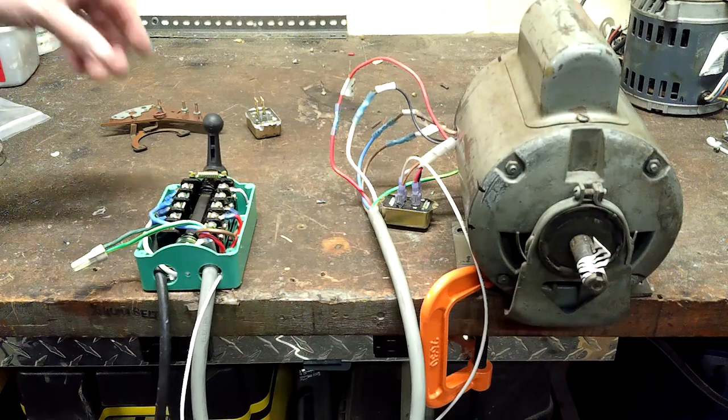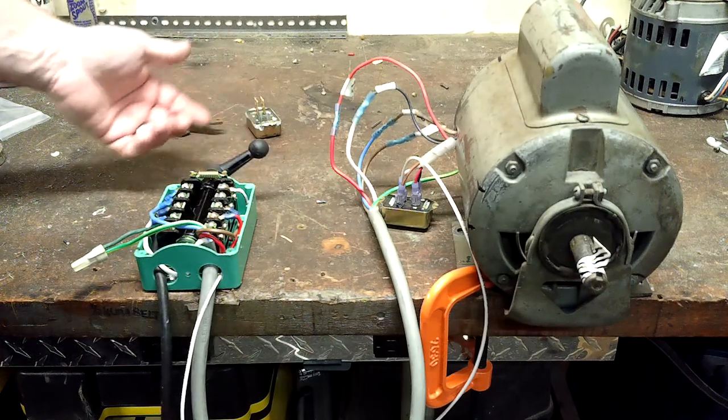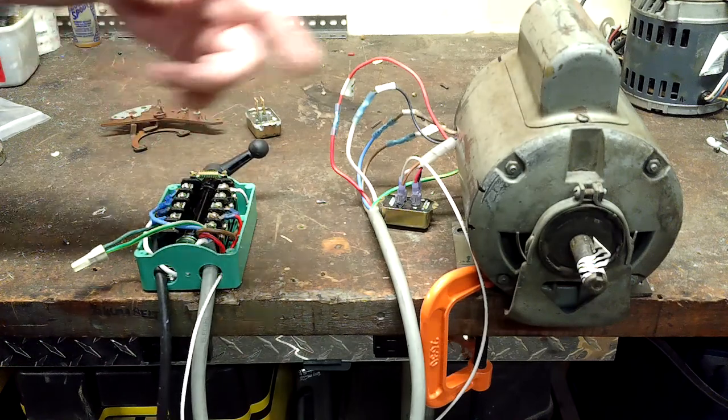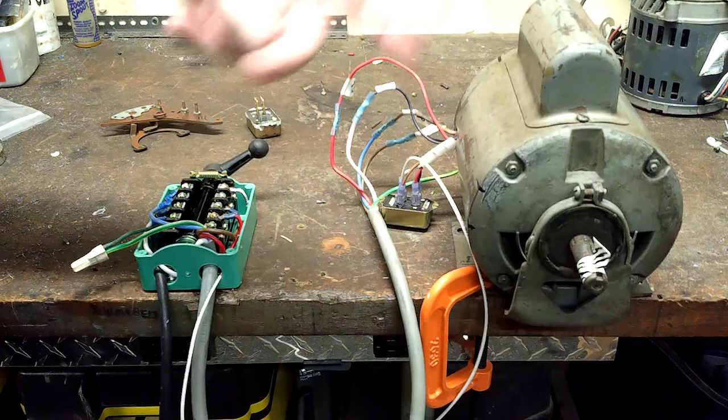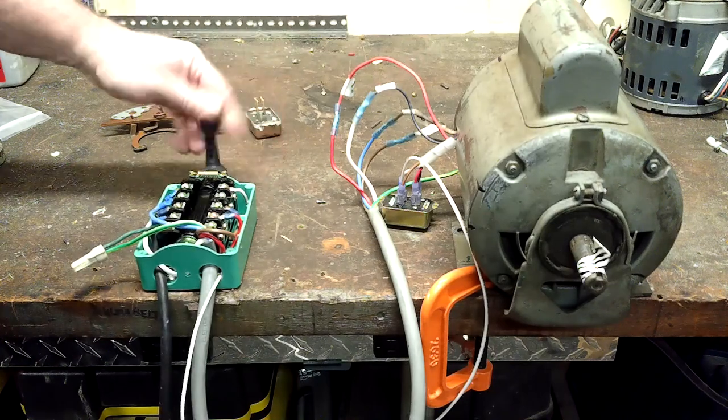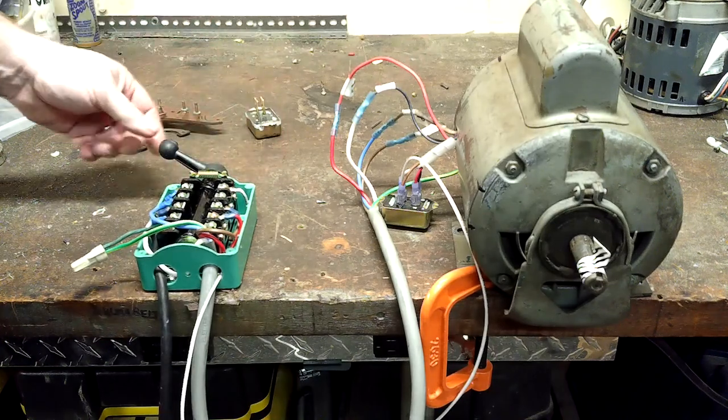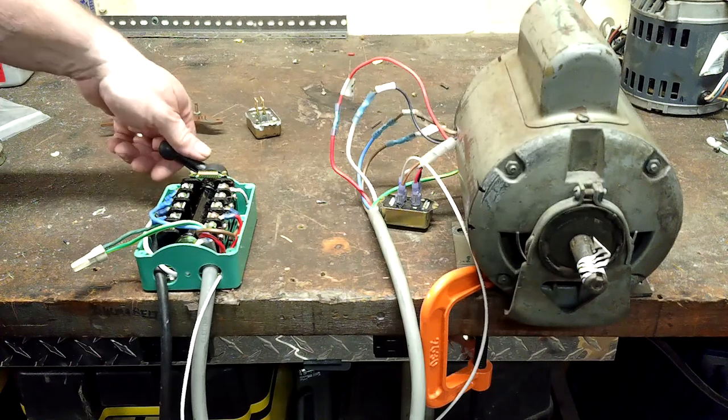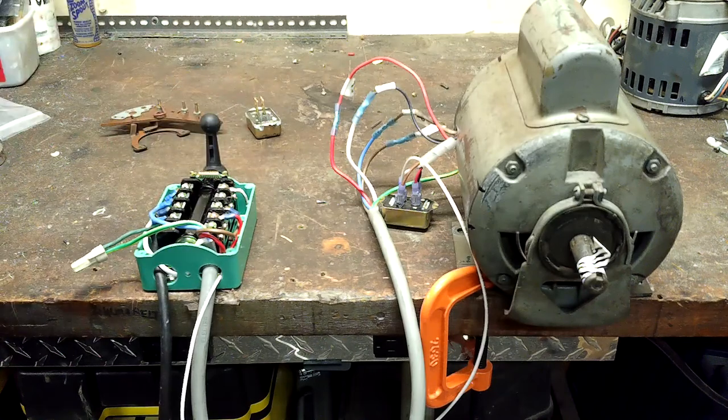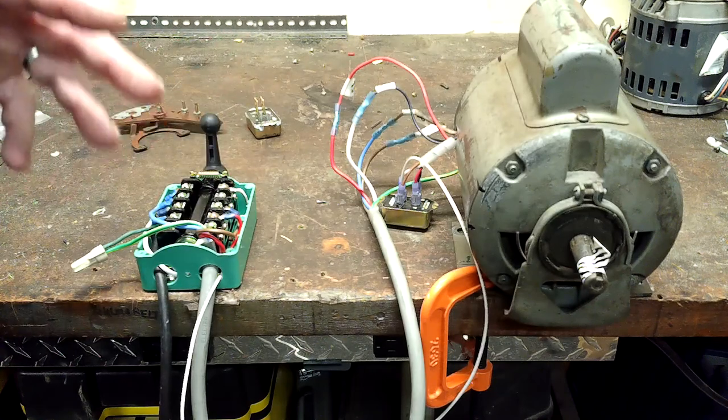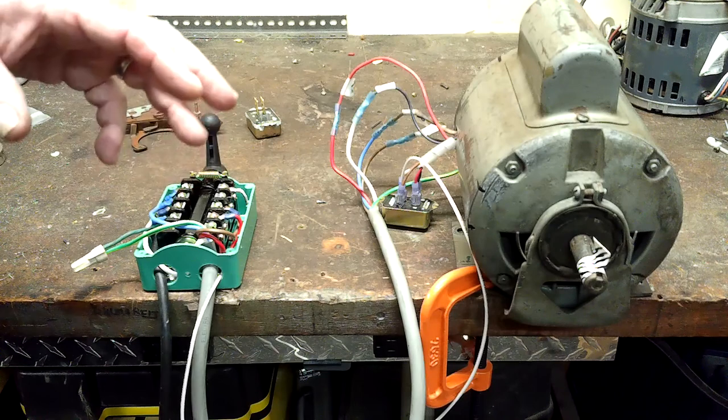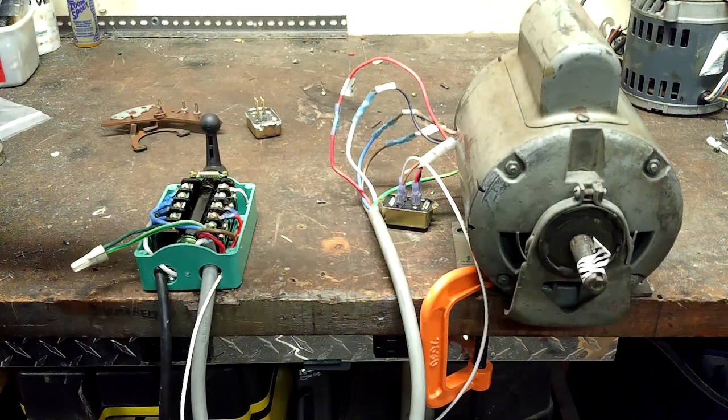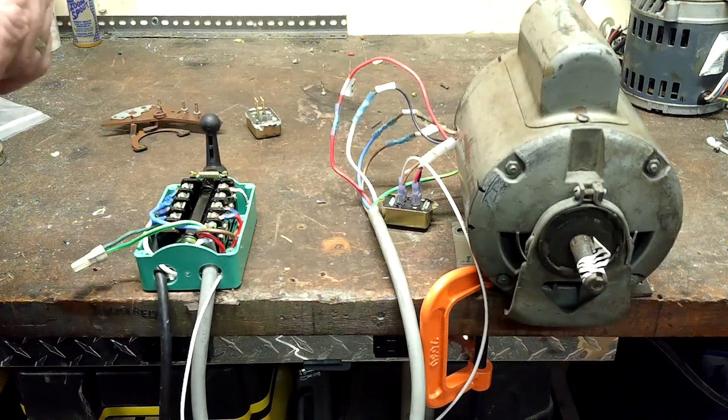So when we kick this over this direction, the motor will turn one direction. Flop it over this other way, the motor will switch directions. I would recommend that we let the motor stop before attempting to go the opposite direction.